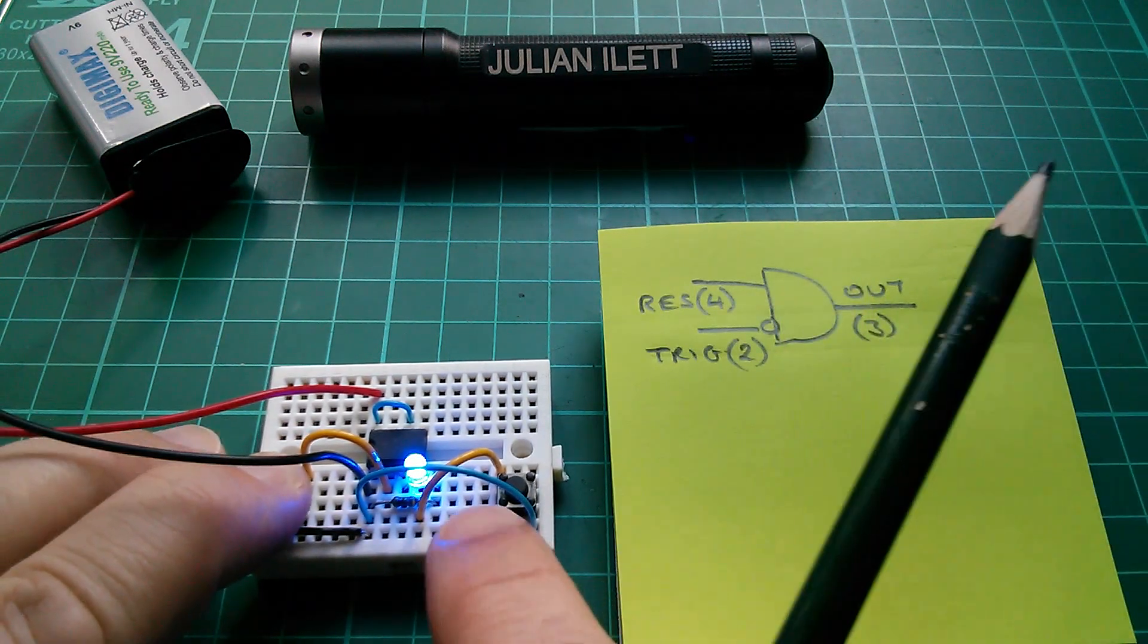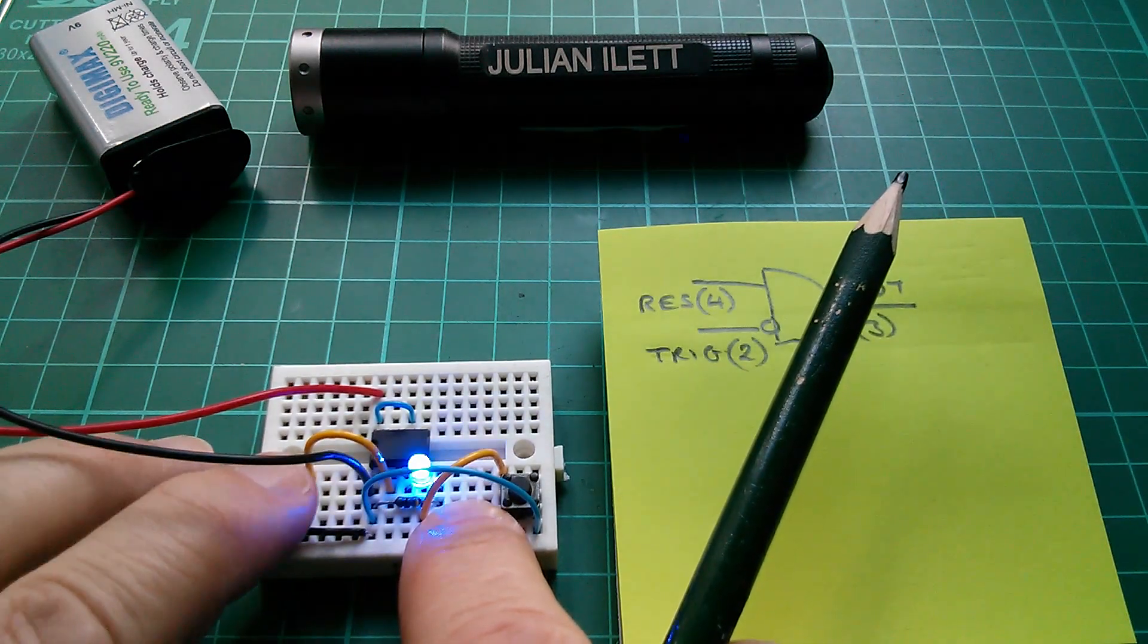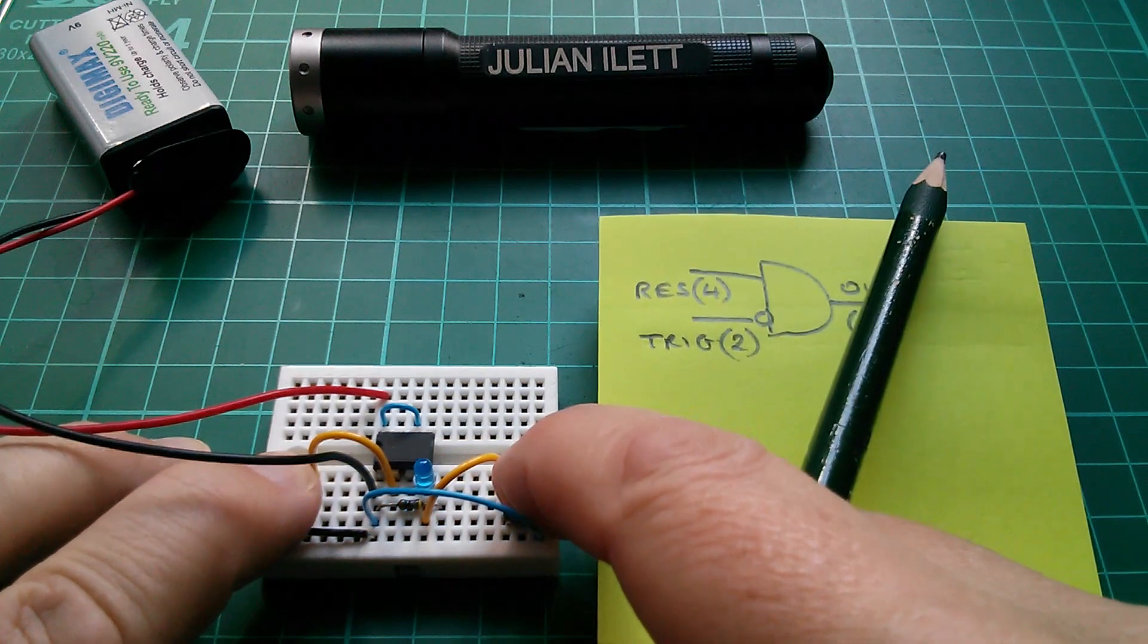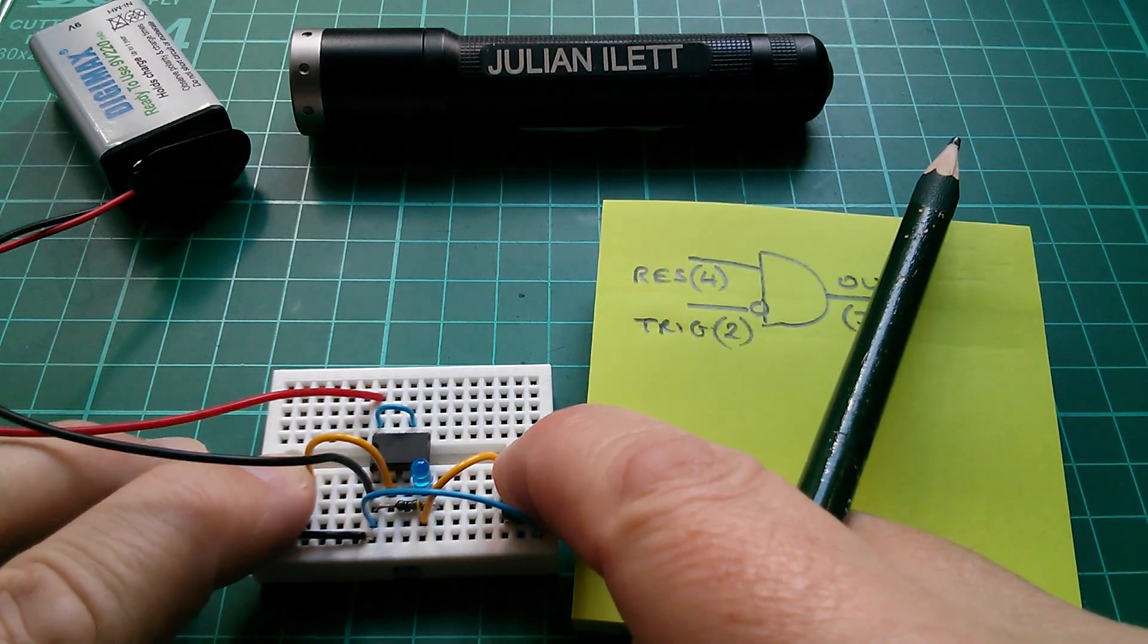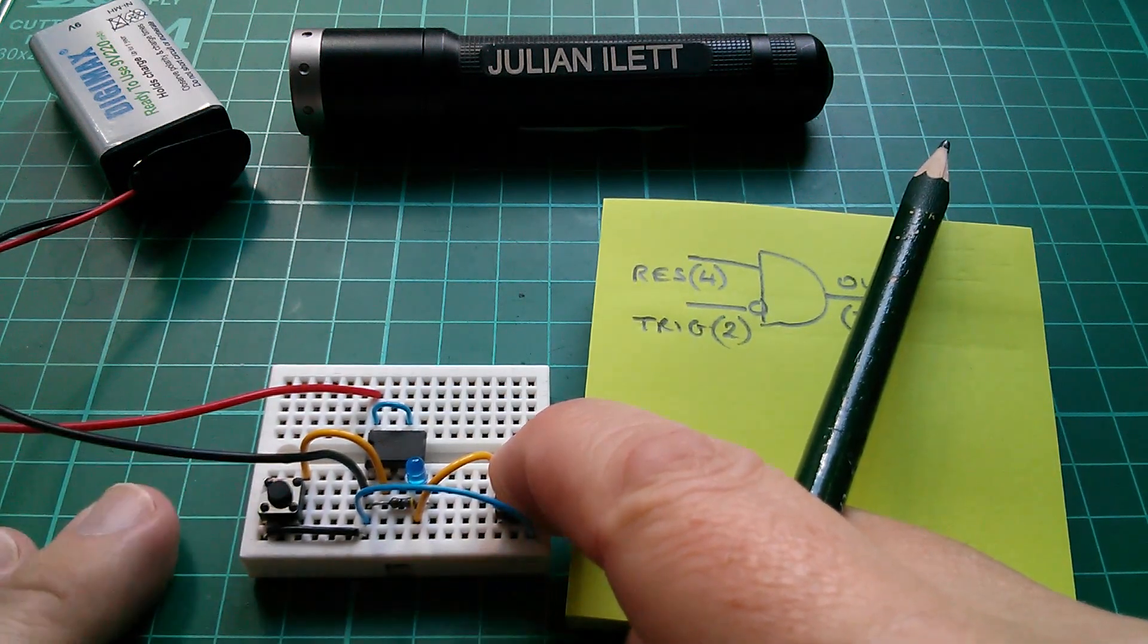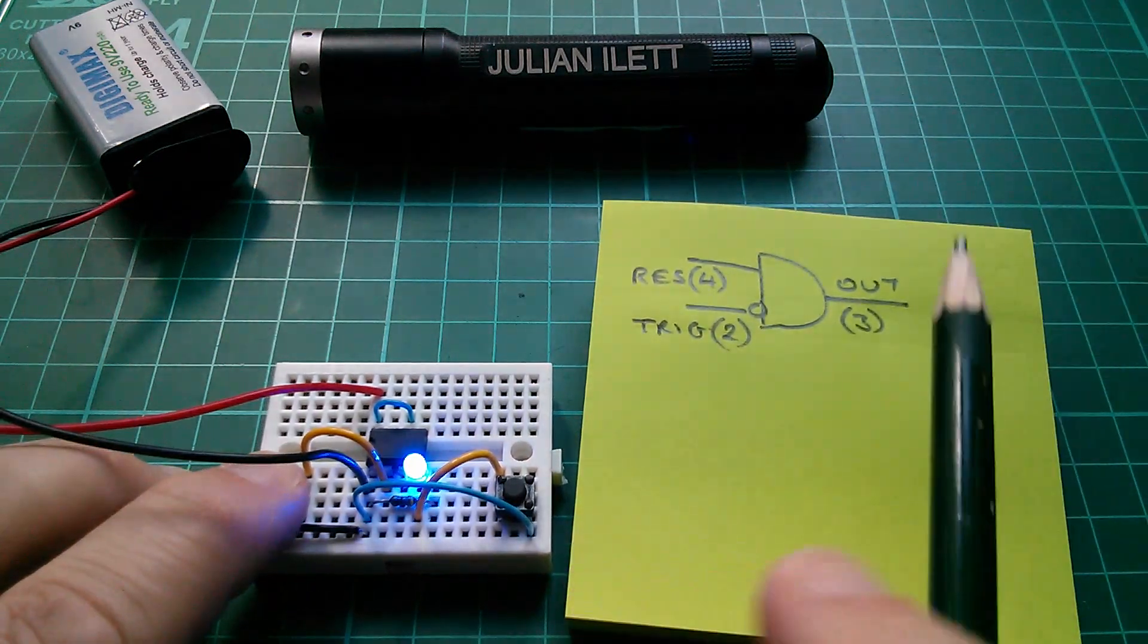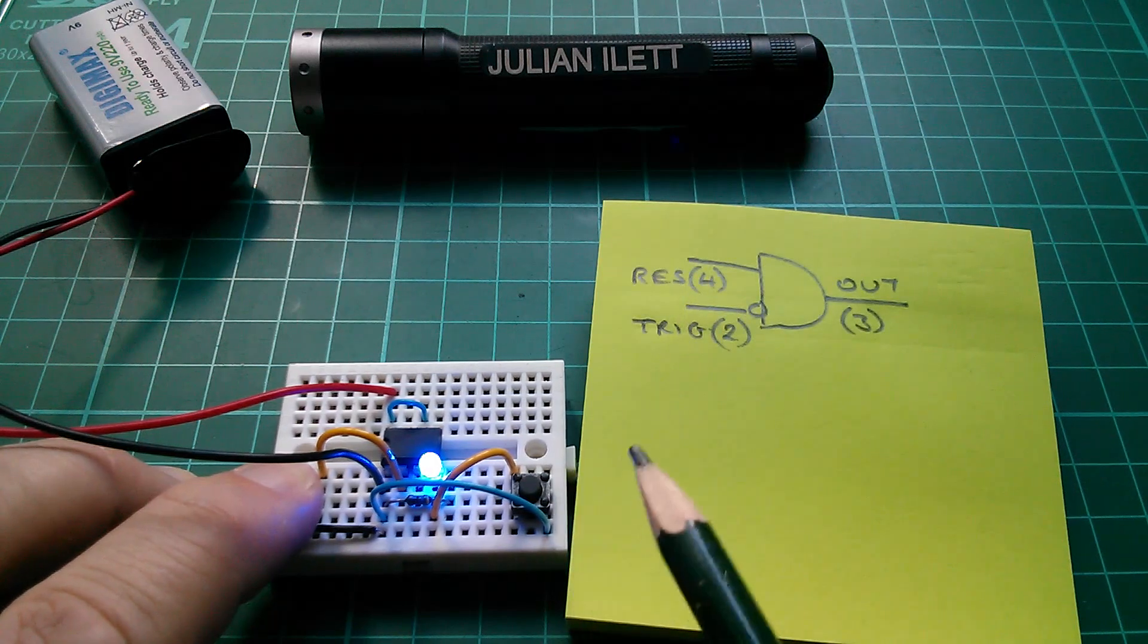If I let that one go low, we lose that high on the output. If I make this one go low, we lose that high on the output. And if I make that one go, what's that? That's low. So low, low. We also have no output. The only way you get an output is high on trigger and high on reset.